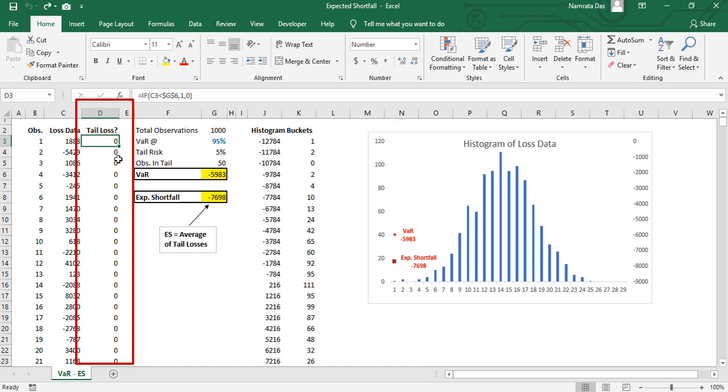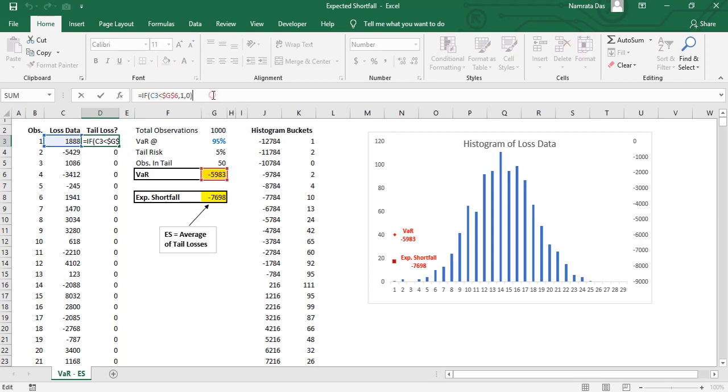One way to do this is to create a calculated column tail loss. We write a formula here which checks if the loss is less than the VAR number. If it is true we put a one there, else a zero.